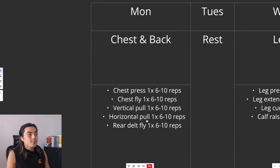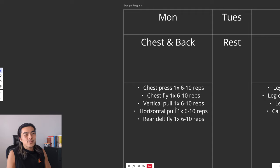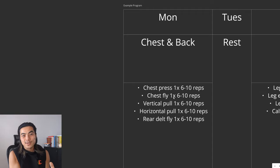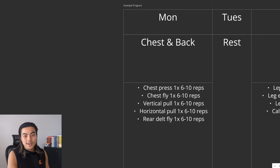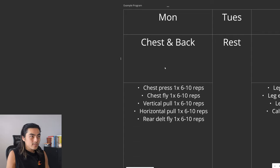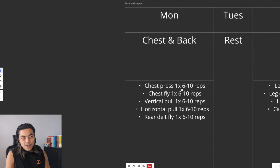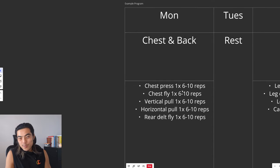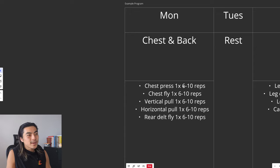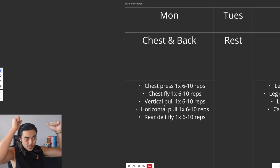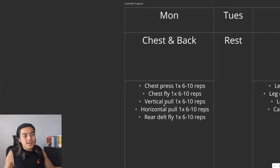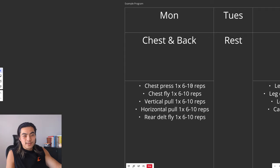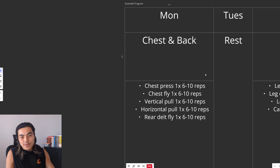Onto the exercises. Monday, chest and back. Like I said before, there aren't specific exercise recommendations. Just movement recommendations and then you can find what works best for you. Start off with a chest press. Could be incline press. Could be dumbbell press. Could be machine press. Whatever you want. One set. Six to ten reps. And then you move on to a fly. Whatever fly you like. And then you can do a vertical pull. Lat pulldown, pull up, etc. A horizontal pull and a rear delt fly. All one set. All six to ten reps. To failure. Adding weight or reps every session. Simple.